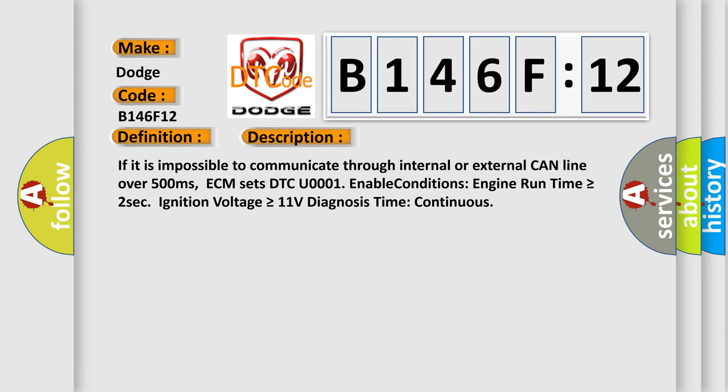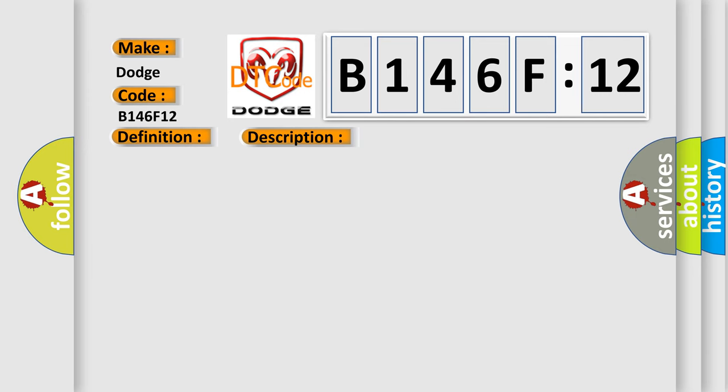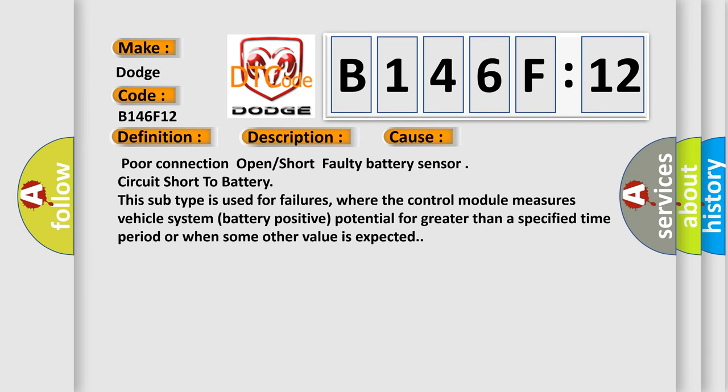This diagnostic error occurs most often in these cases: poor connection, open or short faulty battery sensor circuit, short to battery. This subtype is used for failures where the control module measures vehicle system battery positive potential for greater than a specified time period or when some other value is expected.